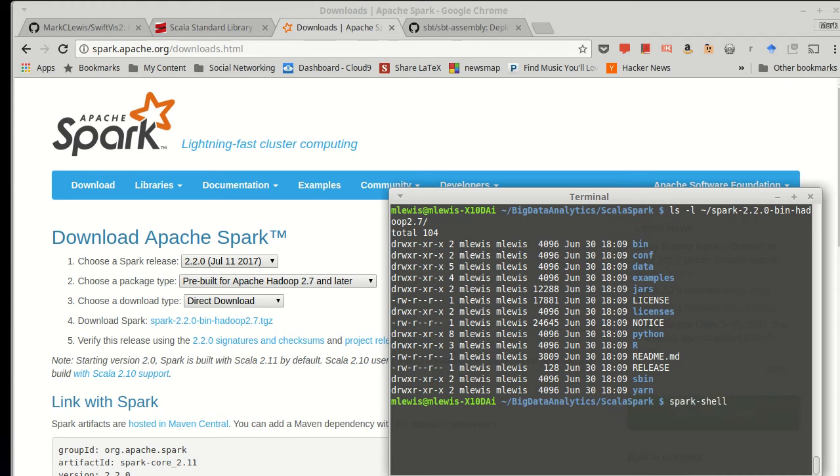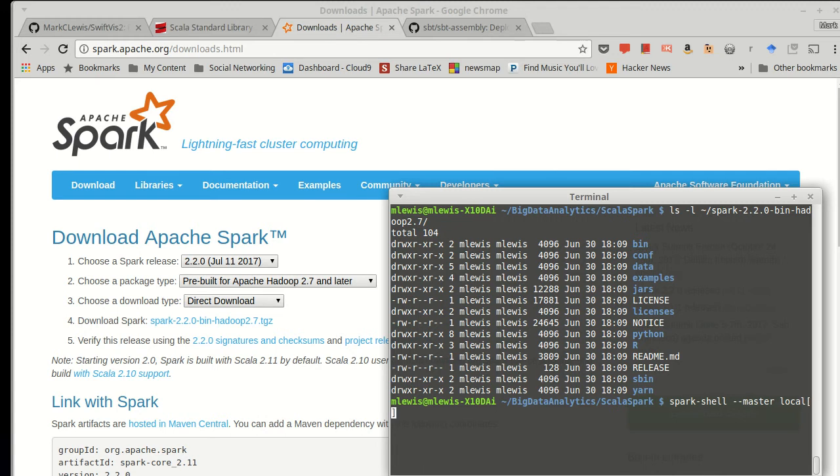Now if I just type in spark shell like this, it will start up with a local server. We can actually specify that explicitly. We can say master, and pass it local, and then in brackets, we get to tell it how many threads or cores we wish to use.